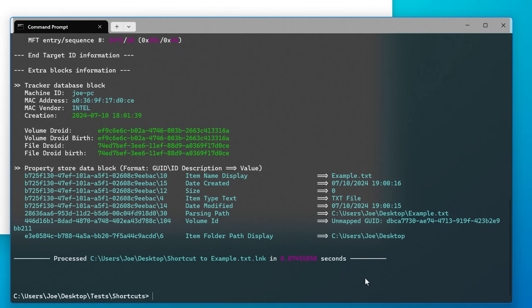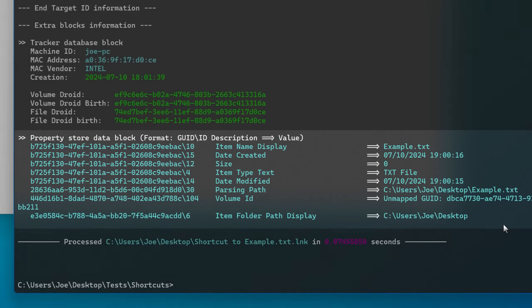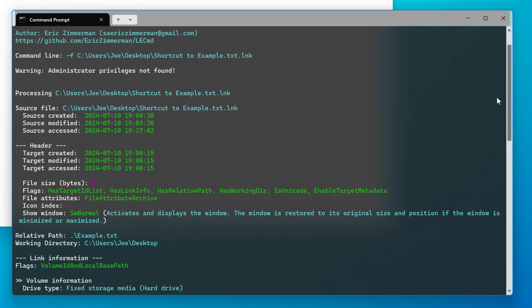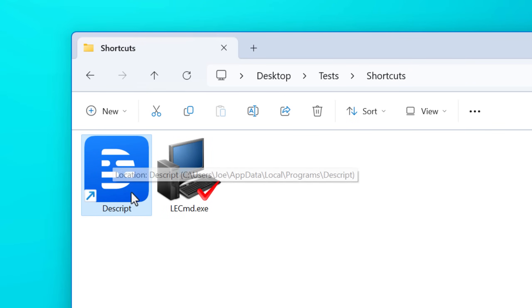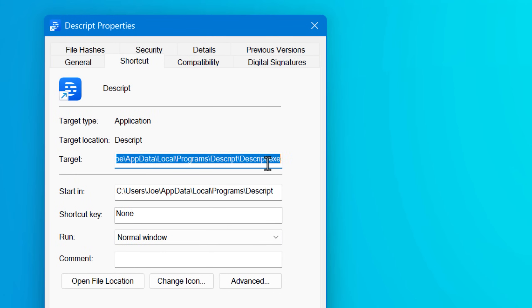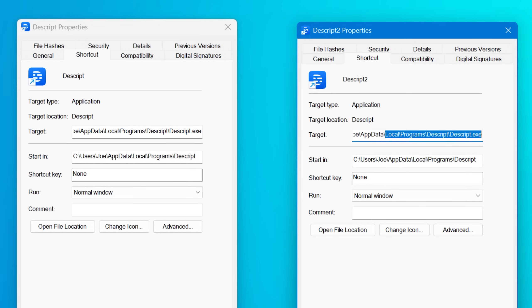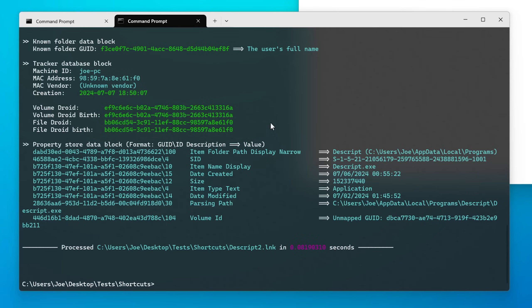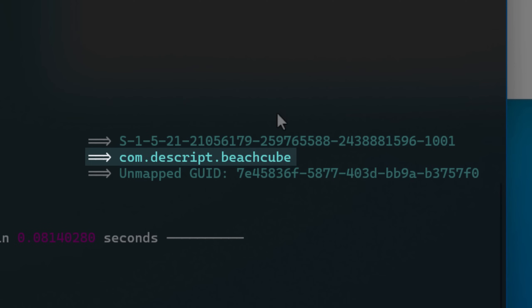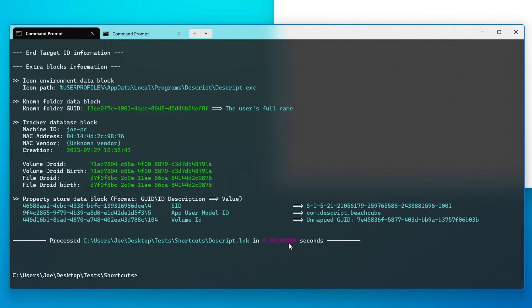The output might look pretty overwhelming, but we can ignore most of it. I'm going to focus especially on the last part called the property store. For one example, let's look at a shortcut copied from the start menu for a program called Descript. Looking at the shortcut properties and then manually creating a new shortcut with that same target path, when comparing the two the properties windows look identical — but they're not behind the scenes. Running LECMD on both and looking at their property store, you can see the original automatically created shortcut actually refers to the app ID of the app, while the one created manually just has the path.